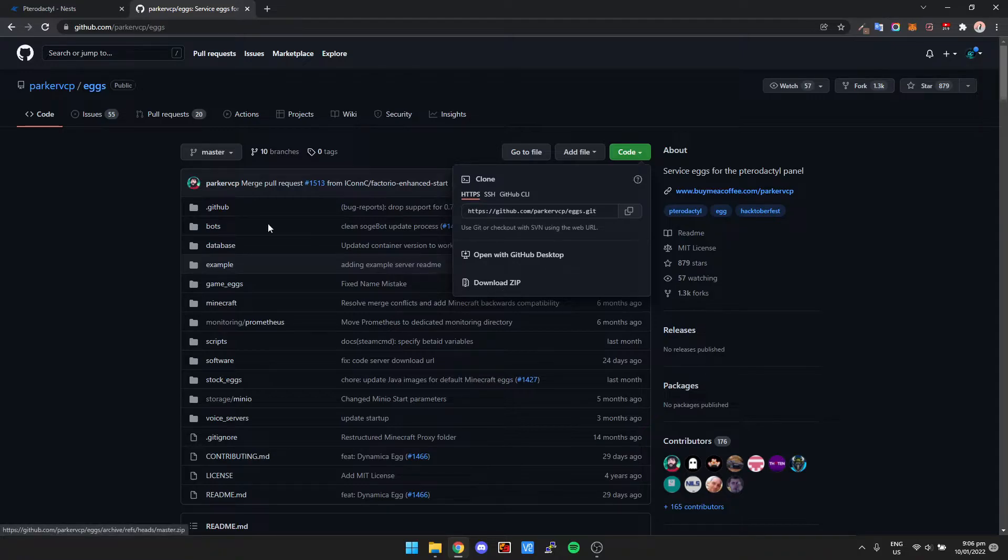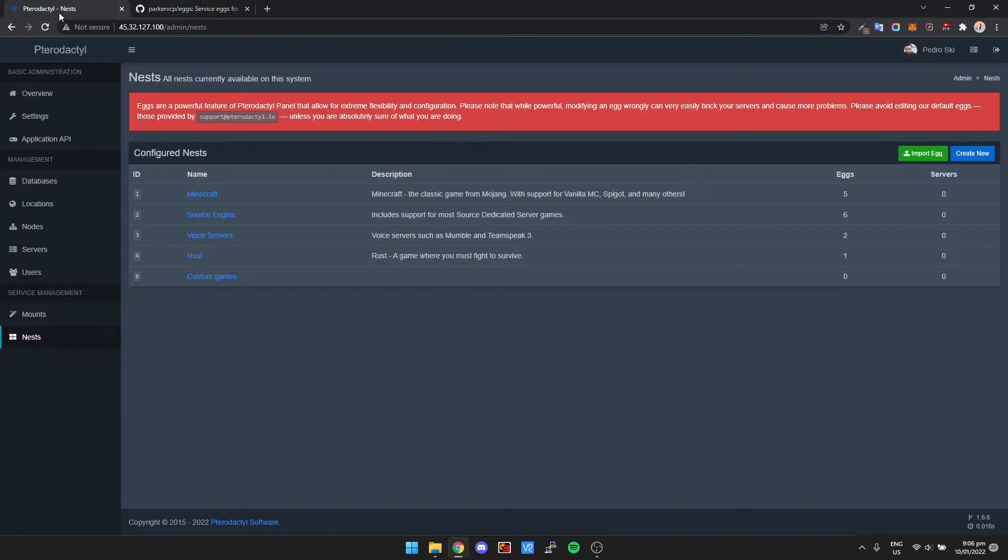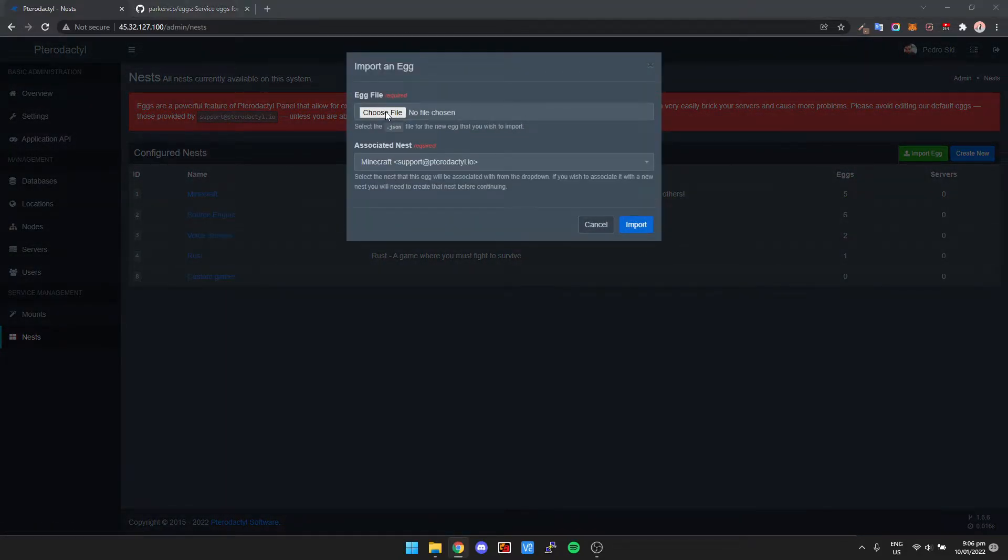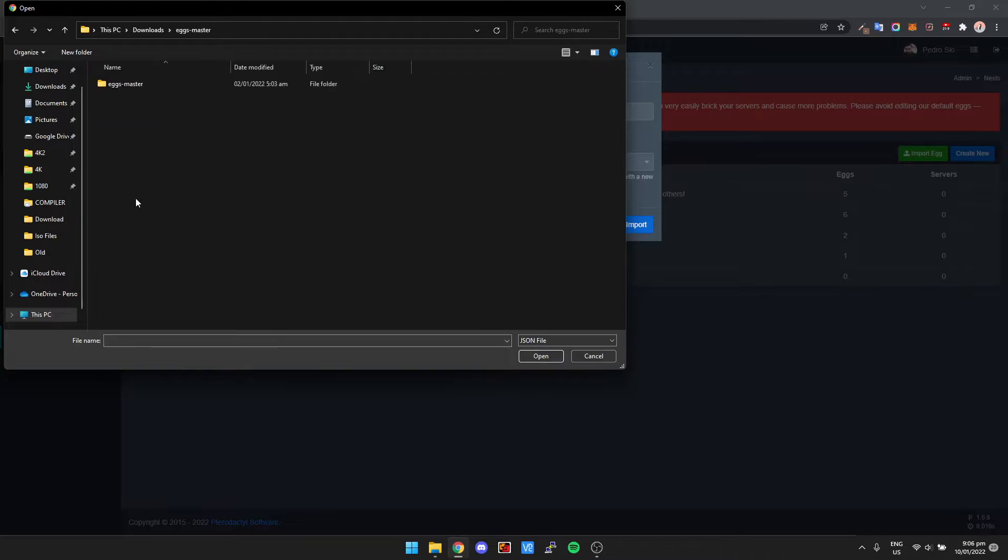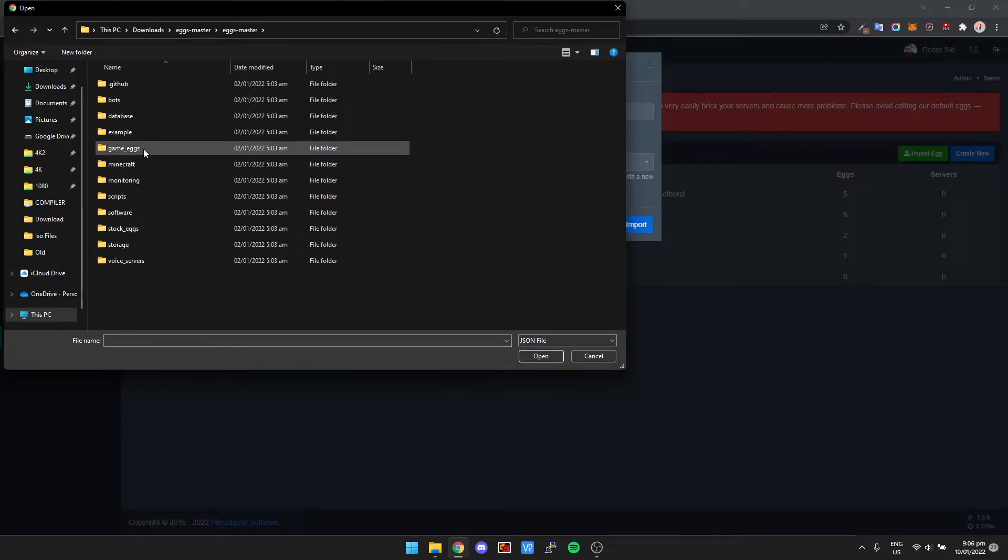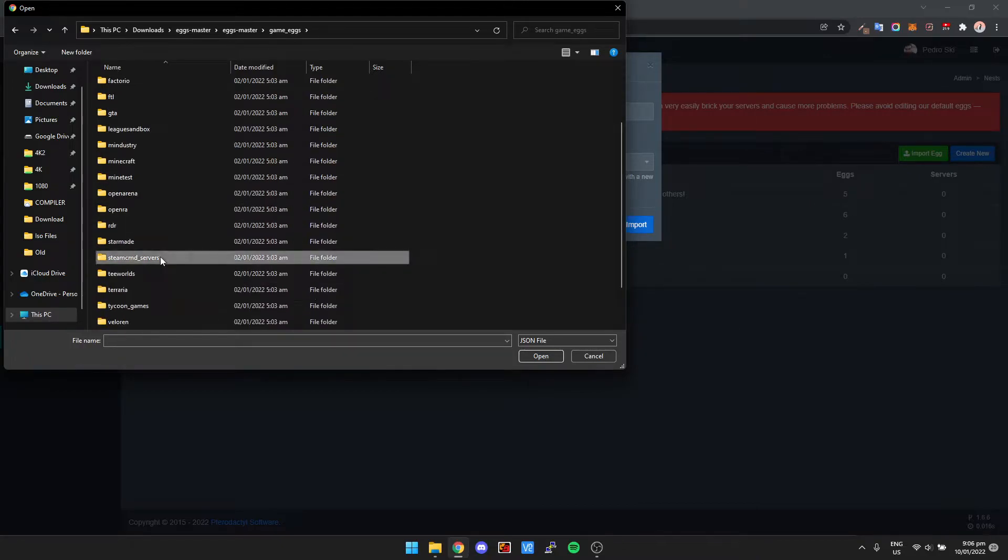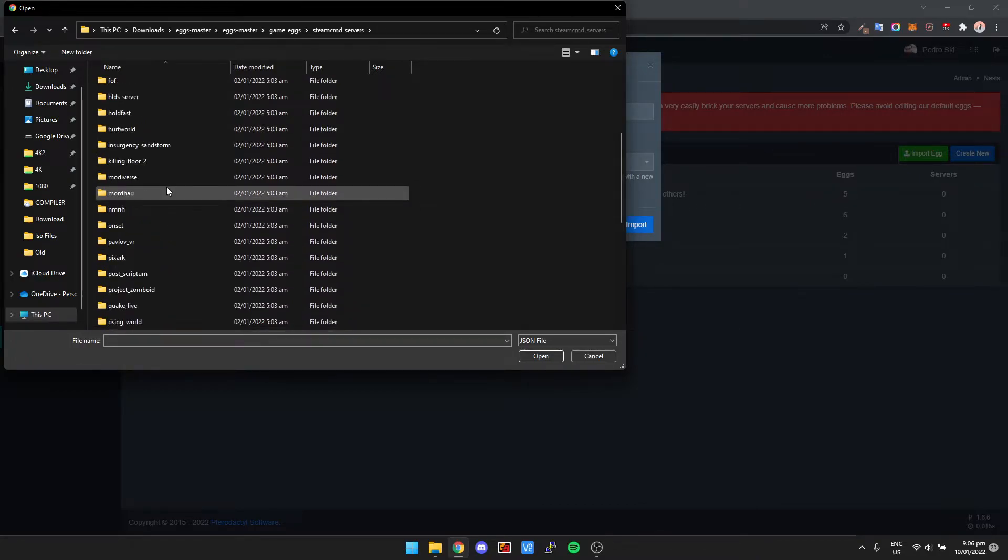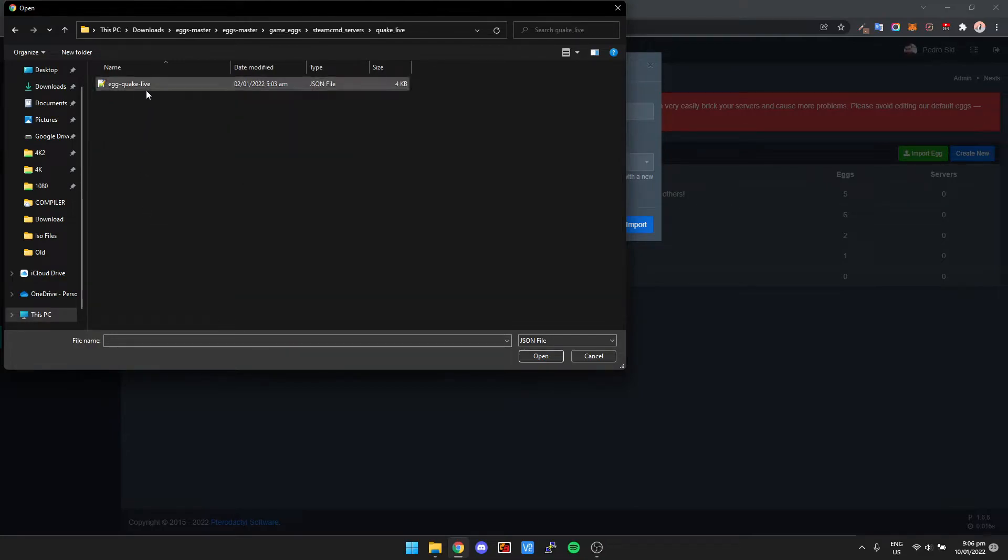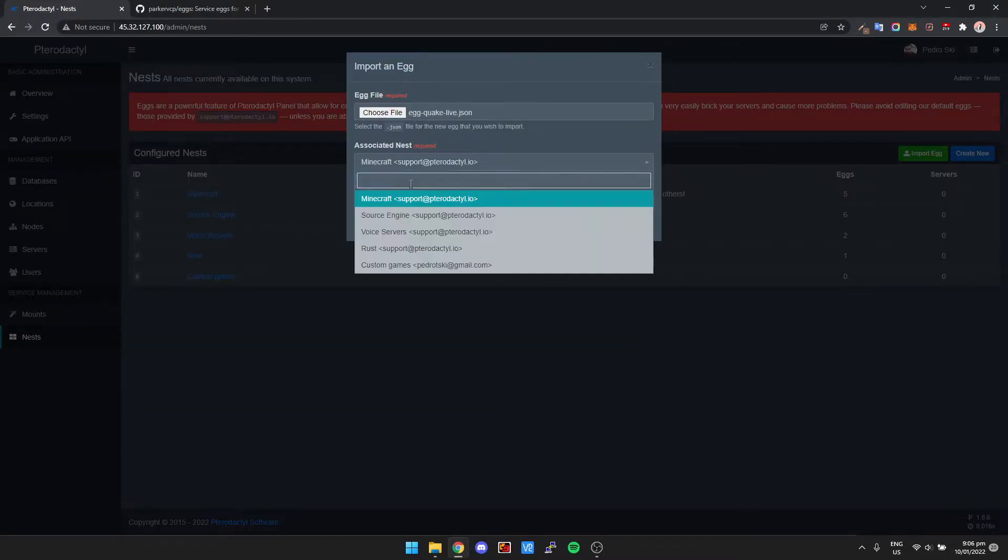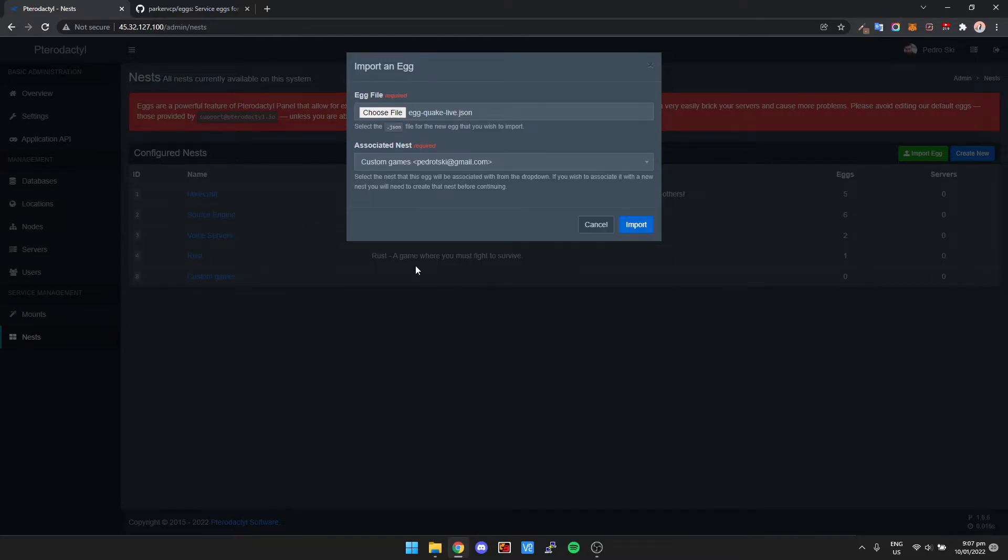And then all we need to do is just go click import egg. I'm gonna choose the file, so I'm going to eggs master, then we go to game eggs, we go steamcmd servers, we go to Quake Live, and then you'll see here it's egg-quake-live. So double click that and set the nest to just custom games. Really it can go in any of these, but it's just best to set up a separate folder for your custom ones, for your custom eggs. So then we click import.